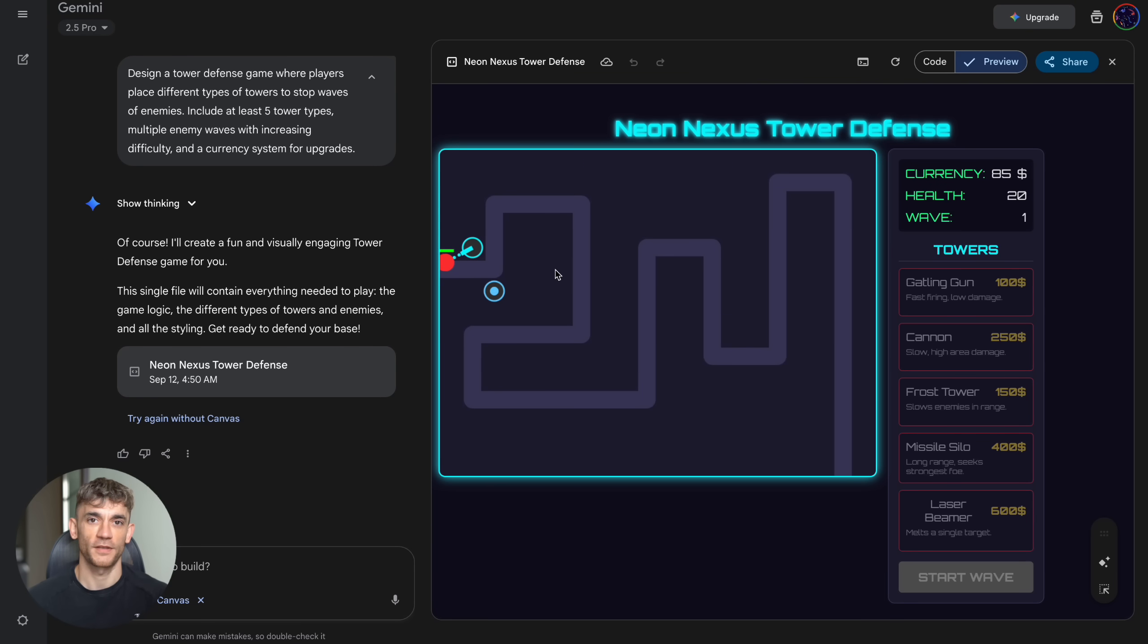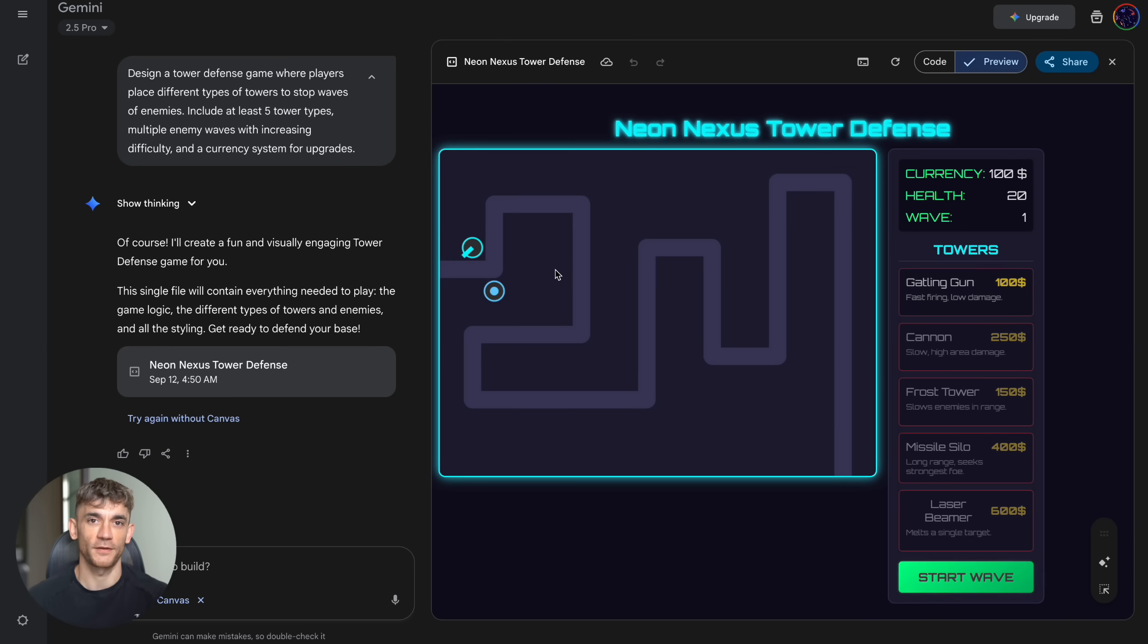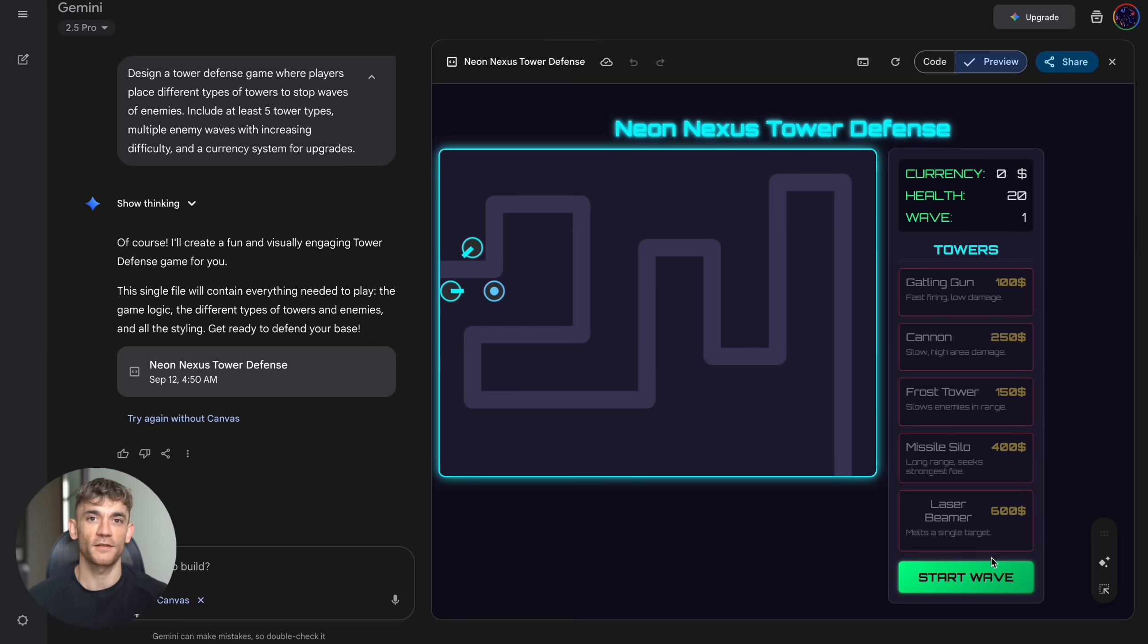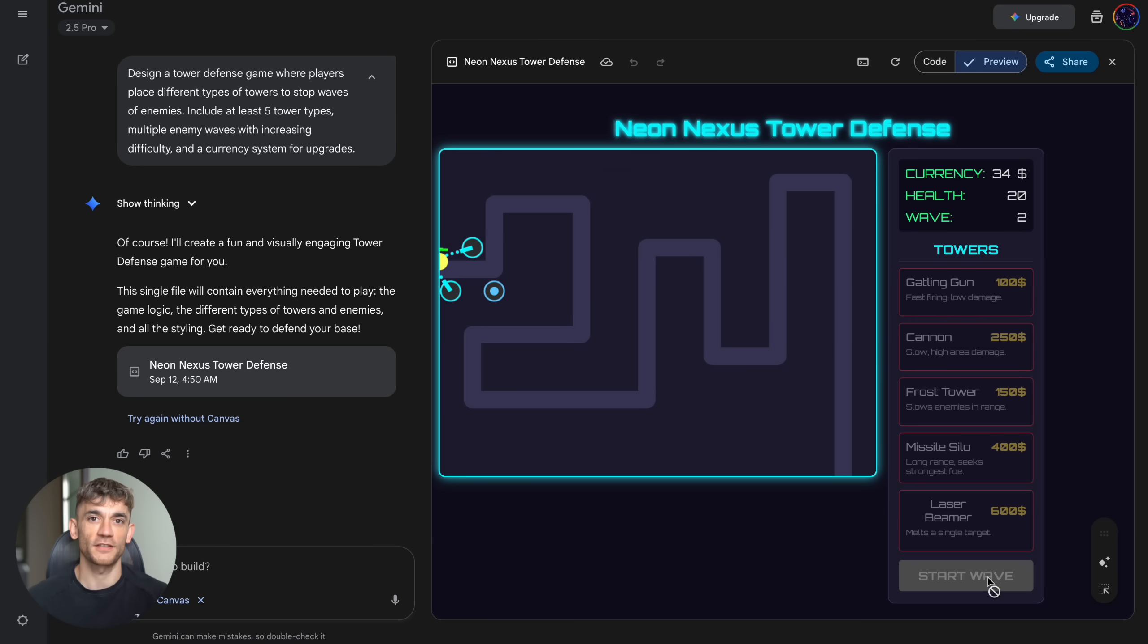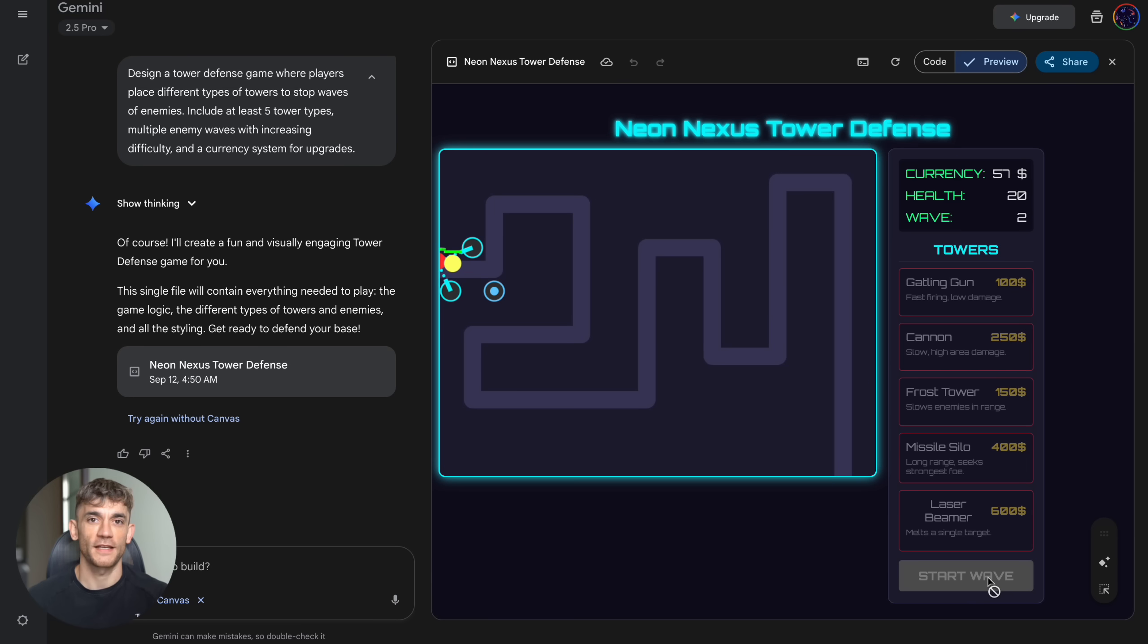Cannon for 250, slow, high area damage. Frost Tower for 150, slows enemies in range. Missile Silo for 400, long range, seeks strongest foe. Laser Beamer for 600, melts a single target. The game map had a clear enemy path, currency tracking, health system, wave counter, professional game UI that you'd see in Steam games. The strategic depth was real: cheap fast towers versus expensive heavy hitters, area damage versus single target, slowing effects versus direct damage. This had real game balance. And the visual style: pure cyberpunk neon aesthetic. This looked like an indie game you'd buy for ten dollars.